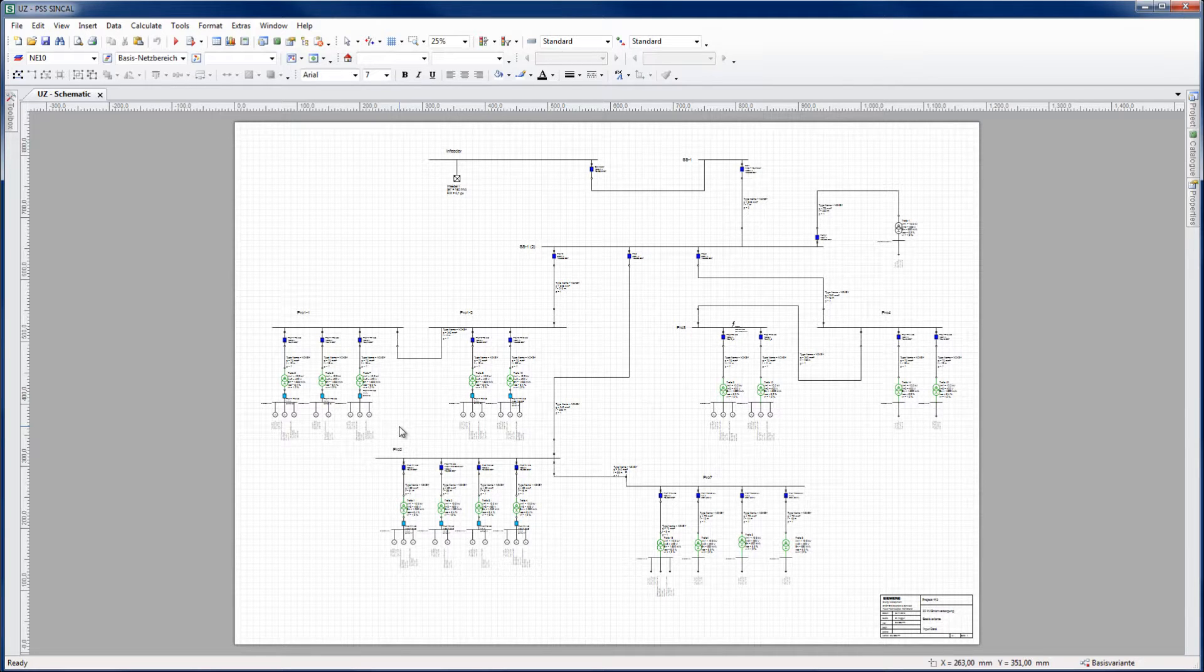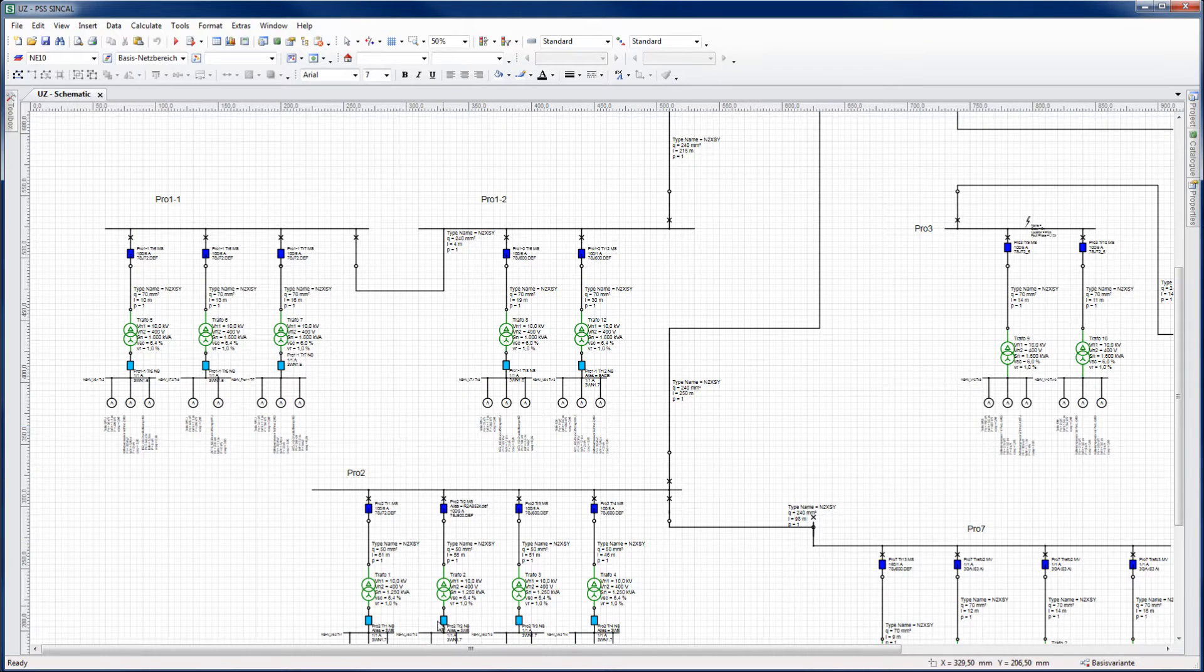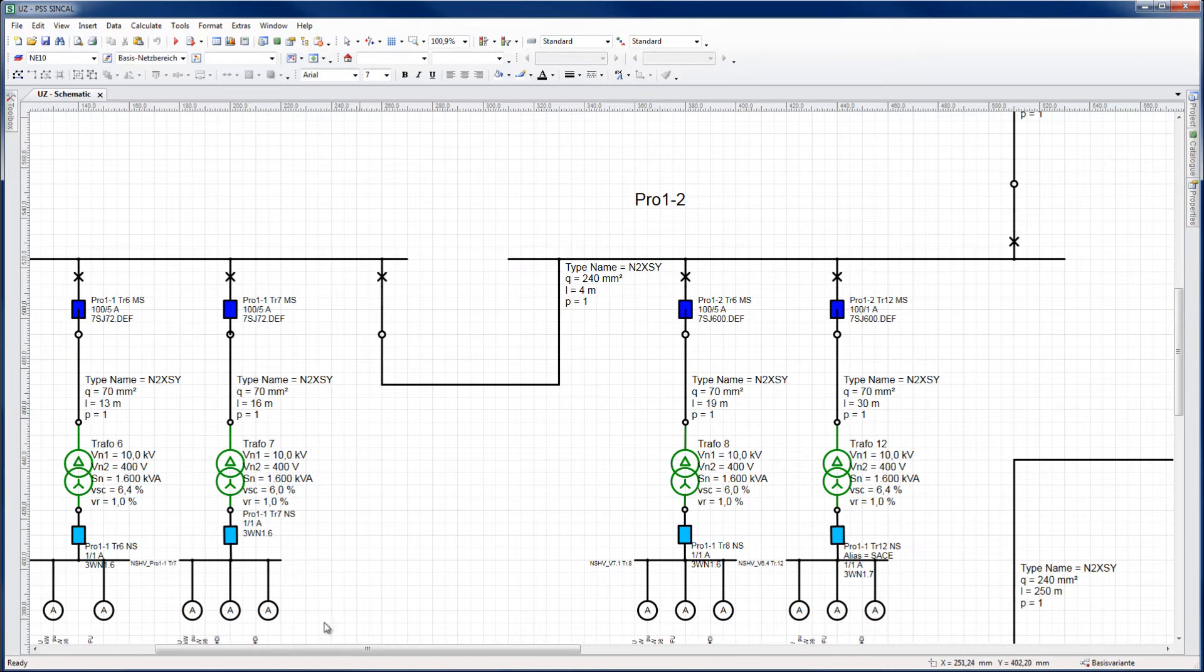In the Overcurrent Time Protection module, up-to-date protection device databases are in-built. Comprehensive fault clearance simulations for radial and mesh networks are available, and extensive documentation capabilities are also in-built.